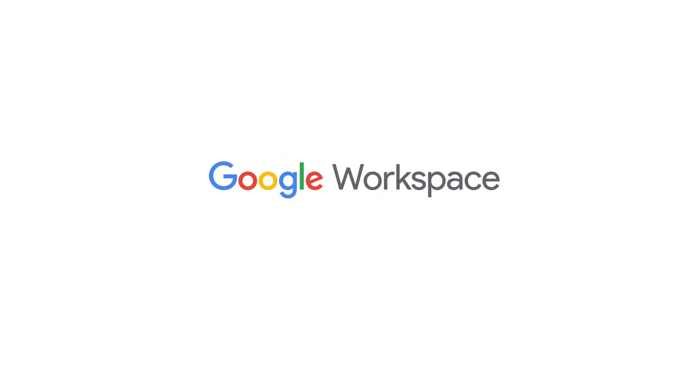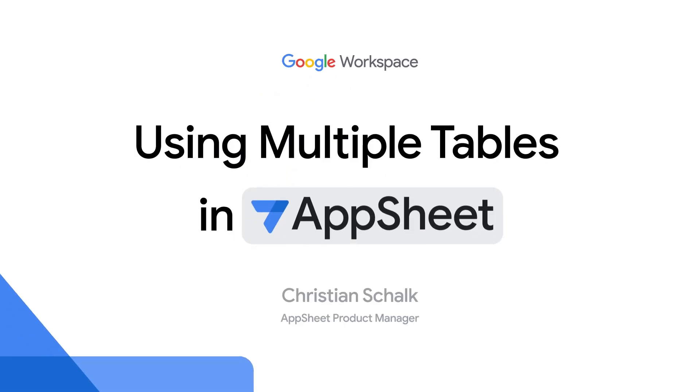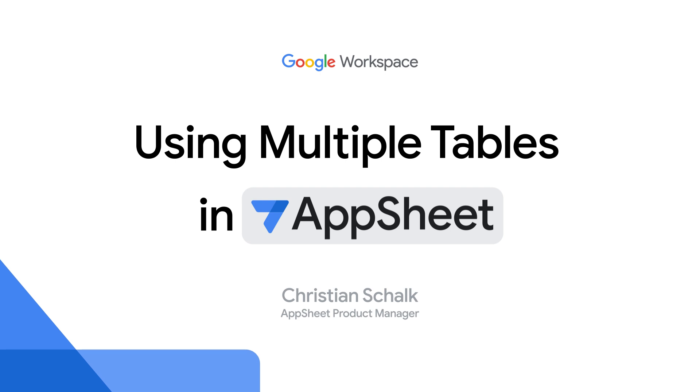Hello and welcome back to the Building with AppSheet series. I'm Christian Schalk, an AppSheet product manager, and in this next episode we'll show how to use multiple tables together in AppSheet. We'll also cover some other useful new concepts along the way. Let's get started.